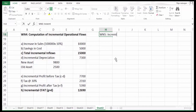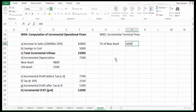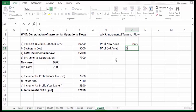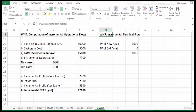Working Note 5: incremental terminal flow. Terminal value of the new asset is 1,000. Terminal value of the old asset is zero (as stated in the question). Therefore, incremental terminal flow = 1,000.